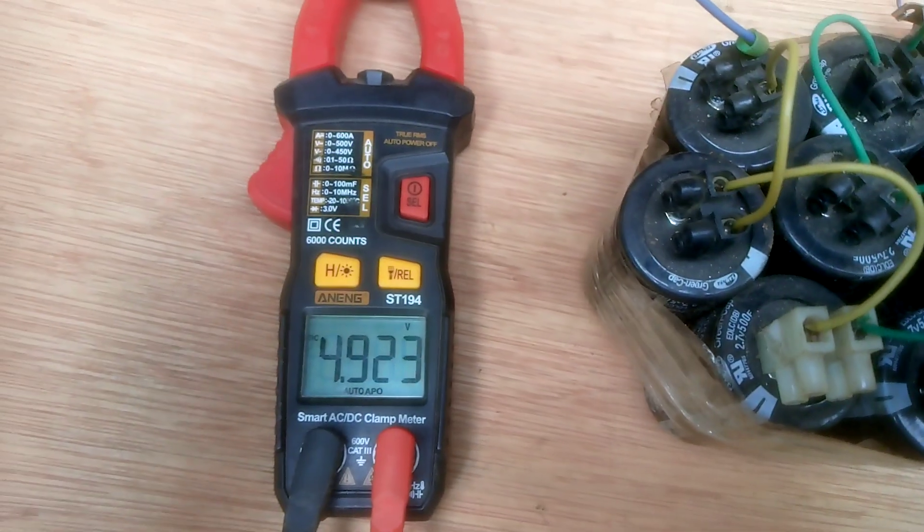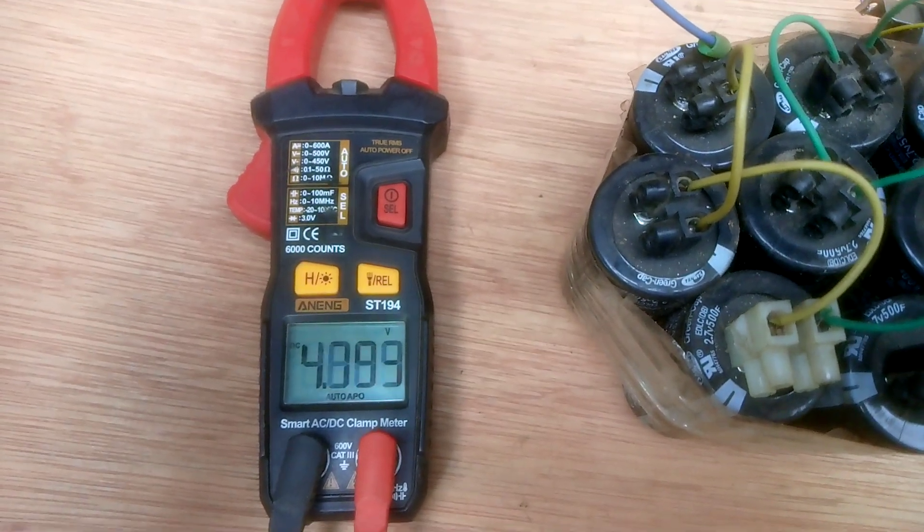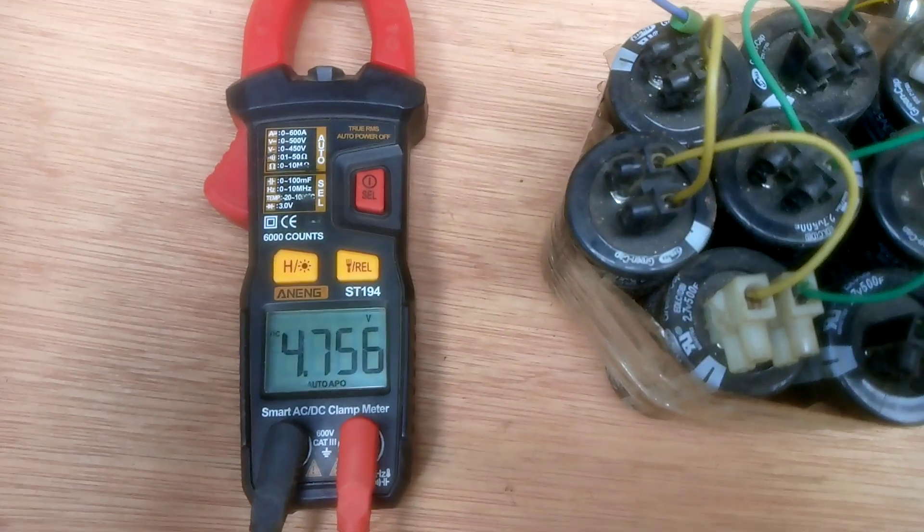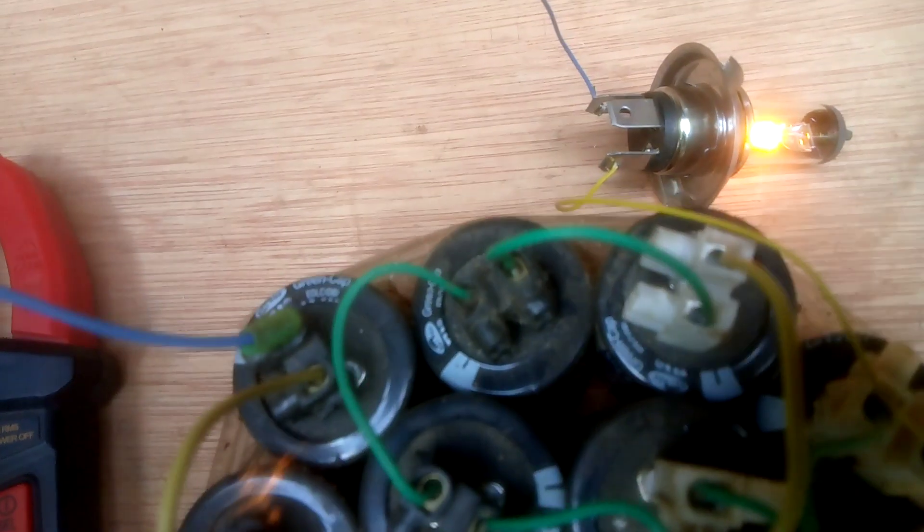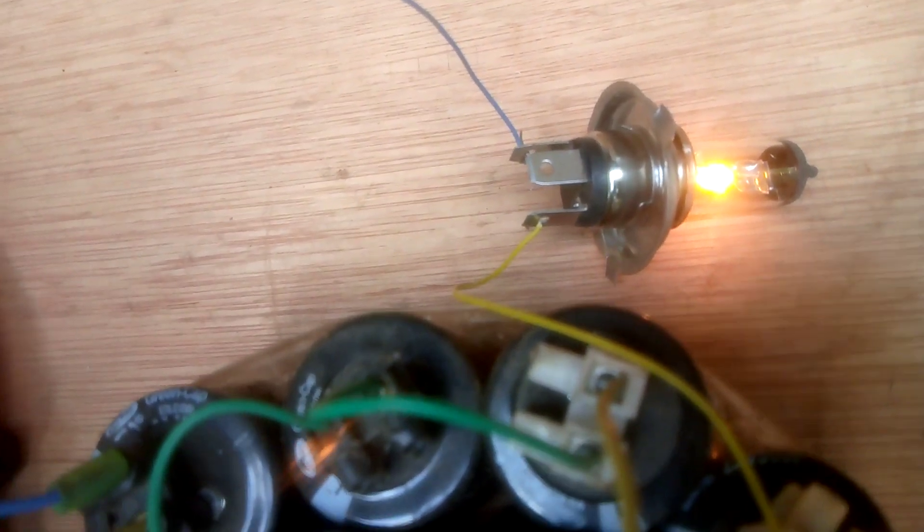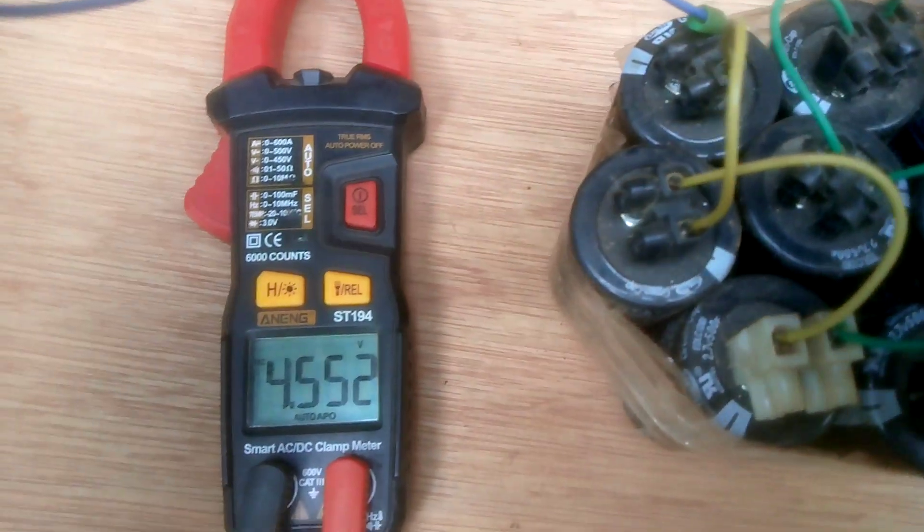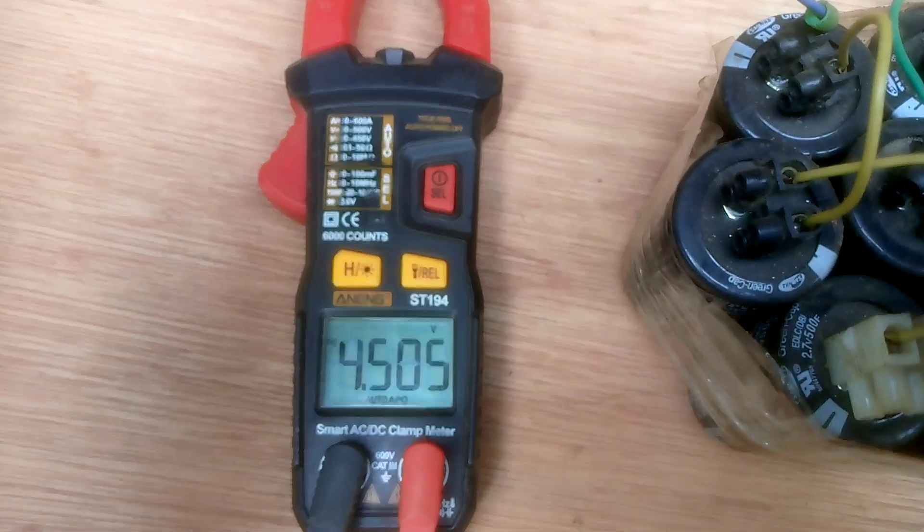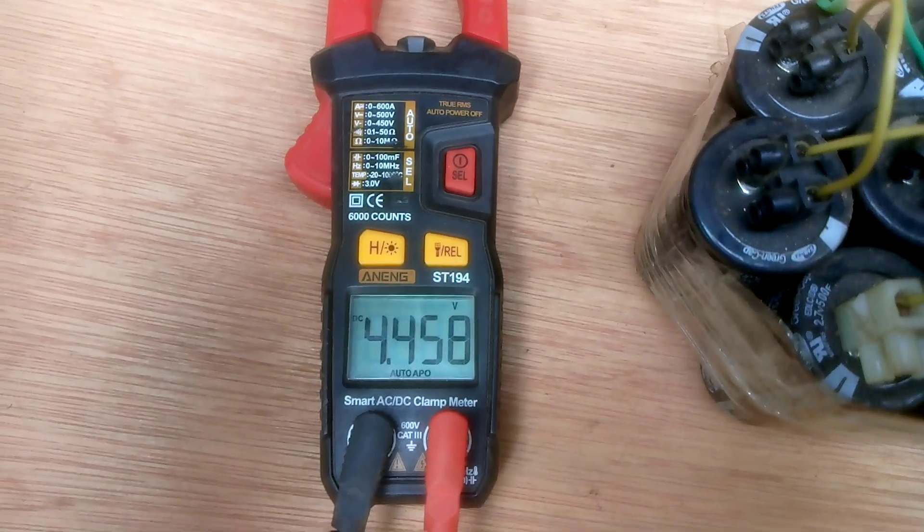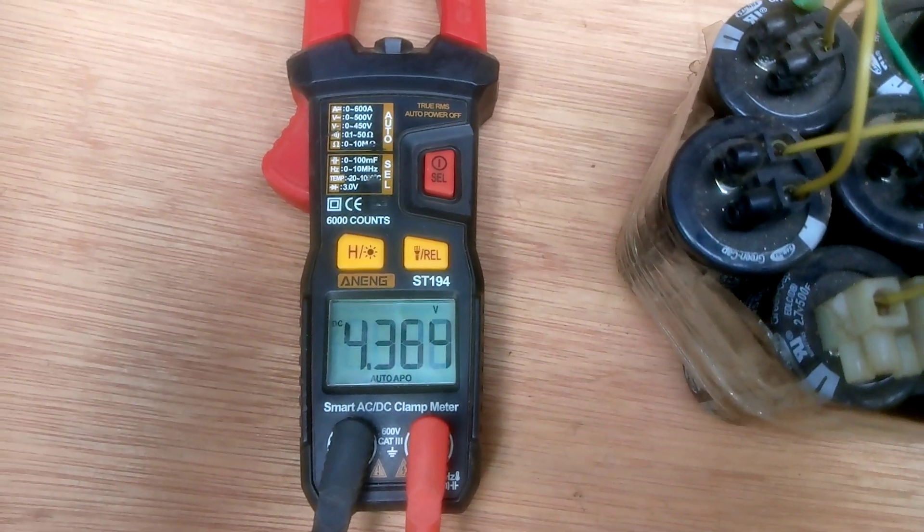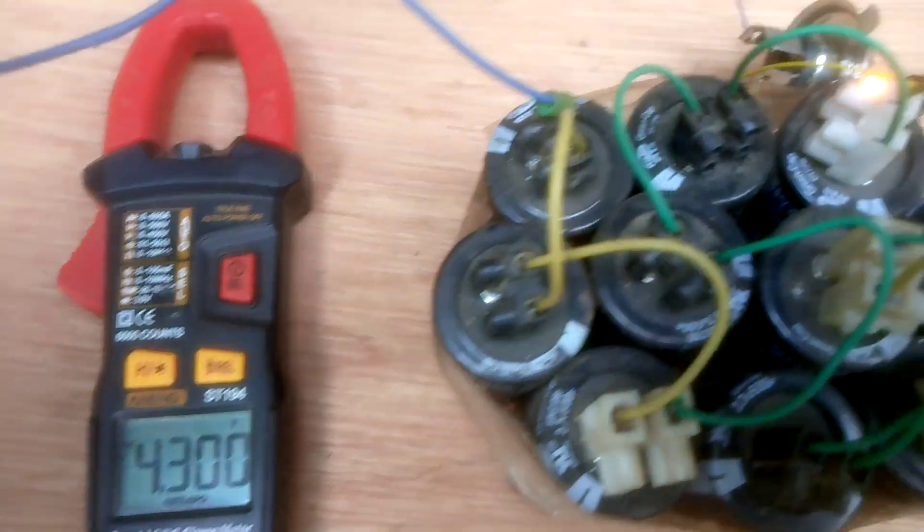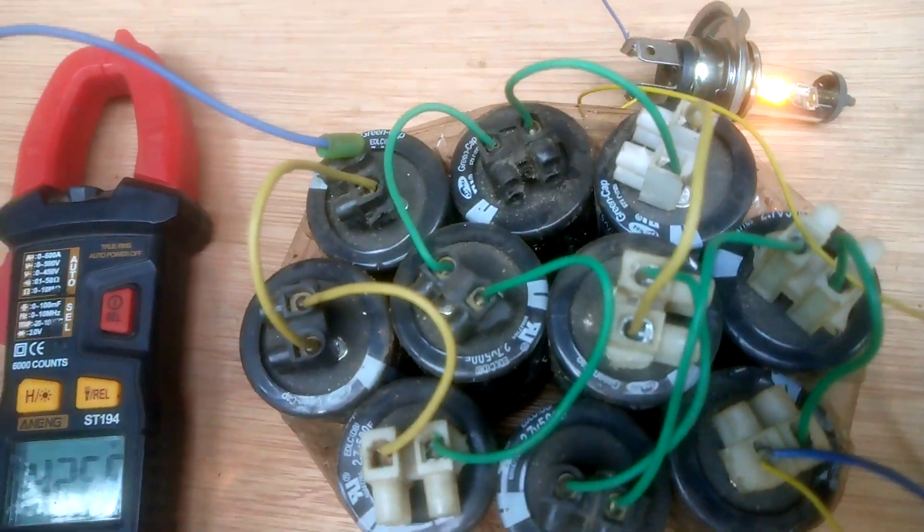4 volts, 4.8, 4.7. You can see it's going down.